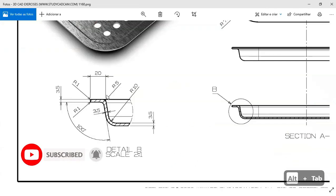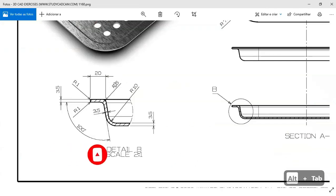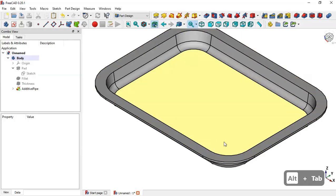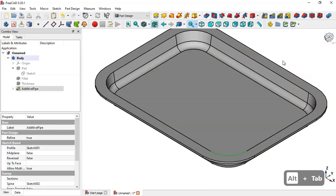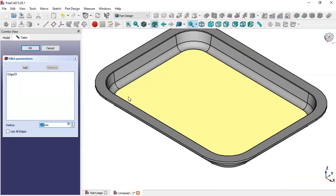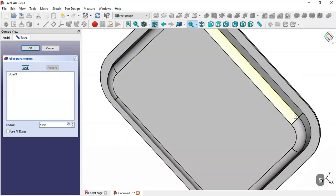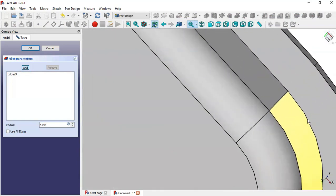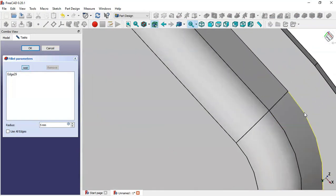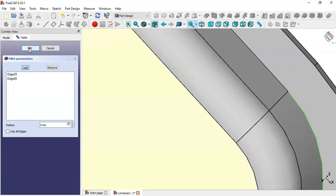Next, we'll do a fillet on this edge with a radius of 5. Select this edge, go to the Fillet tool, set a radius of 5 millimeters, click this button to add this edge, and click OK.